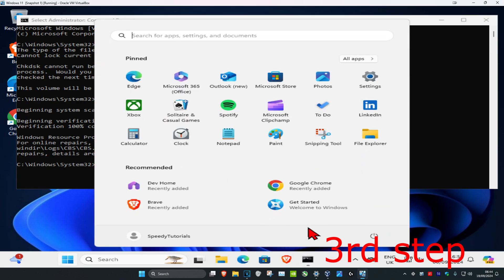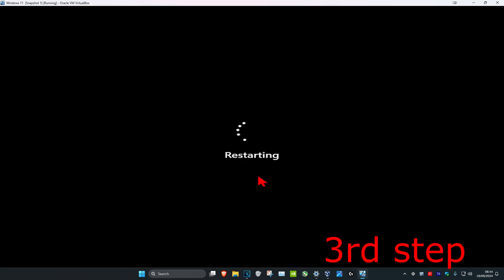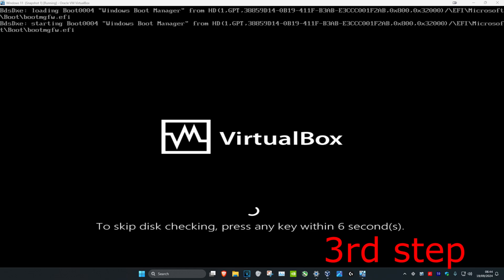Keep watching the video. As the computer is restarting and turning on again, it's going to say to skip disk checking, press any key. Do not press any key.